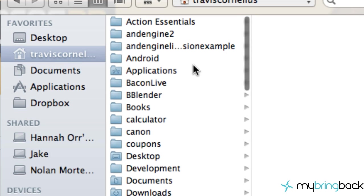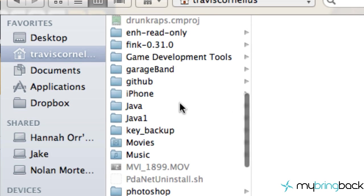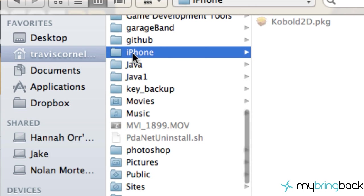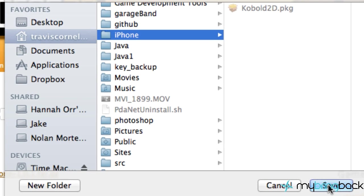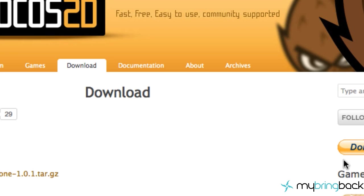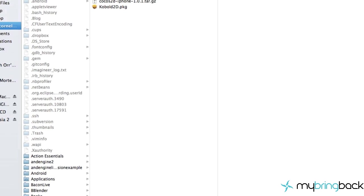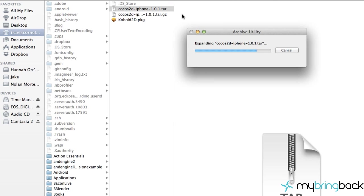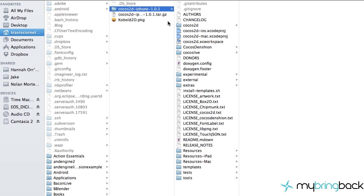I'm going to put it in my main hard drive in a folder called iPhone, but just make sure you remember where you place this. Hit save — it's about 31 megabytes so it might take a couple seconds or a couple days depending on your internet connection. Once it's downloaded, just double-click to extract it and let the computer do its magic.